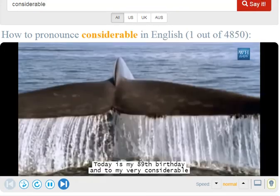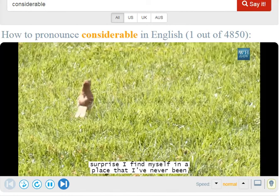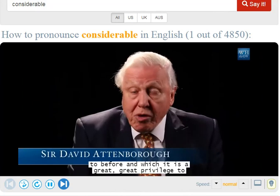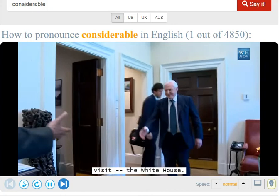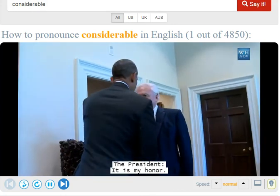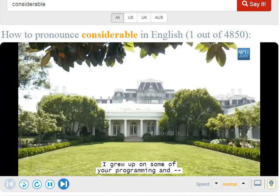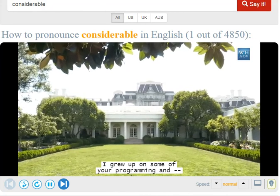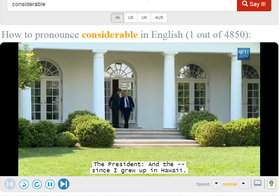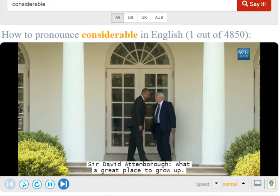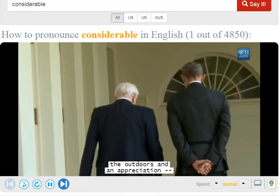Today is my 89th birthday. And to my very considerable surprise, I find myself in a place I've never been to before, and which it is a great privilege to visit — the White House. Mr. President, it is a great honor. It's wonderful to see you. Thank you so much for taking the time. I grew up on some of your programming. Really? Of course. Since I grew up in Hawaii, I had a natural affinity for the outdoors and an appreciation for it. Do you want to swim? Oh, yes.